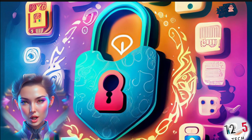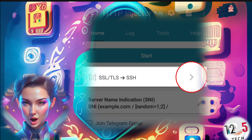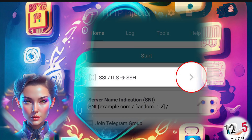Step 3: On the home screen of HTTP Injector, you'll see an arrow icon at the top right corner. Click on it to access the settings.